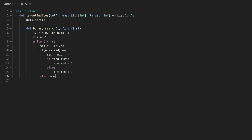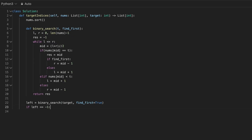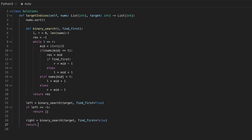If the value at mid is less than the target, we adjust the left pointer, and if it's greater, we adjust the right pointer. To find the leftmost index, that is the first occurrence, we call the binary search function with the find_first parameter set to true. If the target is not found, the function returns minus 1 and we return an empty list. Next, we call the binary search function again to find the rightmost index, that is the last occurrence of the target. Finally, we return a list containing the range of target indices.